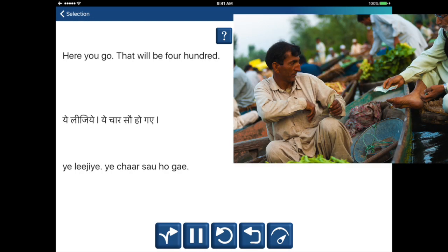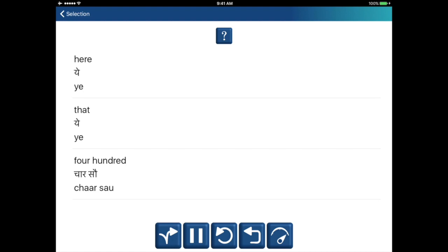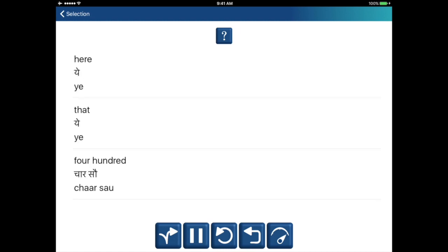Here you go, that will be four hundred. Yeh lijiye. Yeh čaar sao ho gai. That — wo. Four hundred — čaar sao.